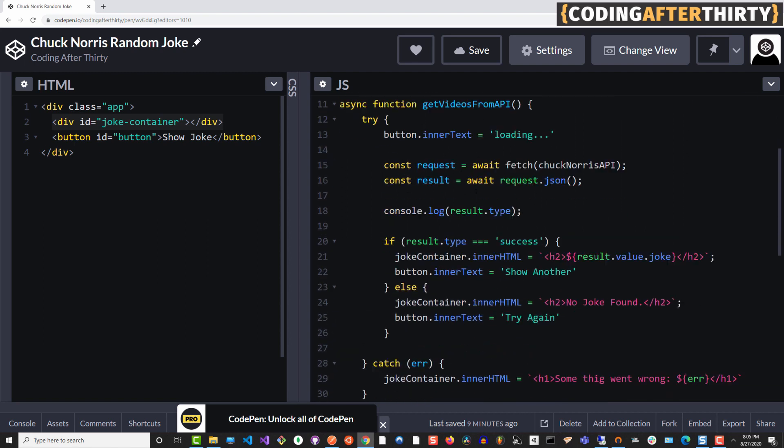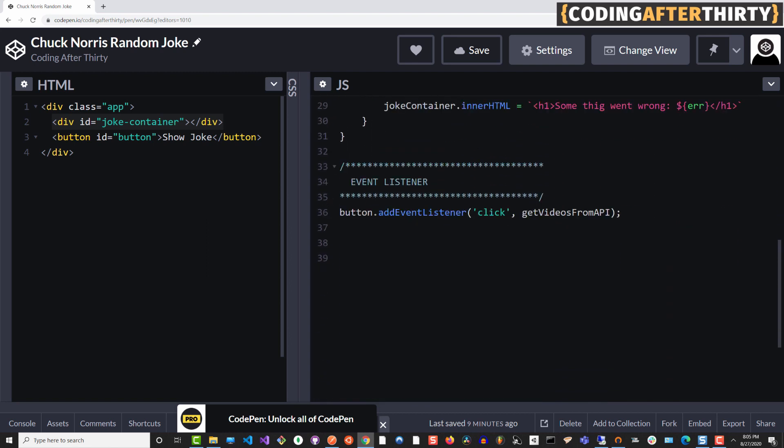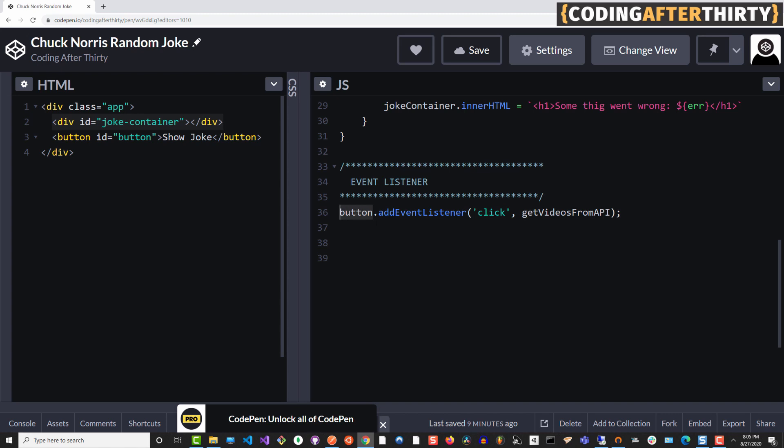We are getting an element by ID with the idea of joke container. Basically what that's going to return is this div in this joke container constant. So we have access to this and we can insert new tags or perform other actions. We're also doing the same thing with the button. Once we select the button, we add an event listener, which is a click event. Basically anytime someone clicks the button, it's going to fire the event. When the button is clicked, it will call this function, get videos from API.